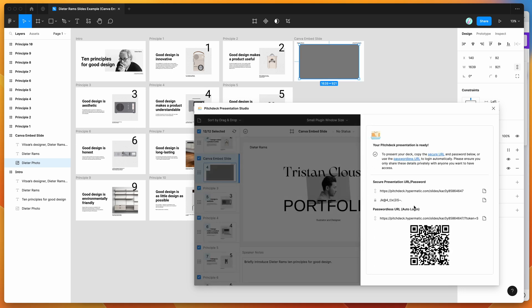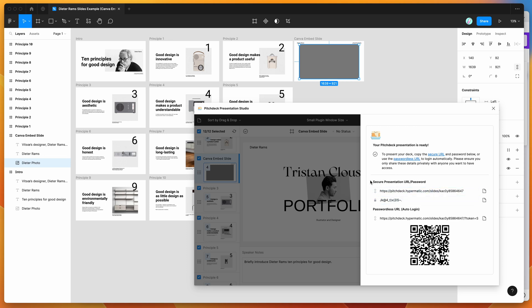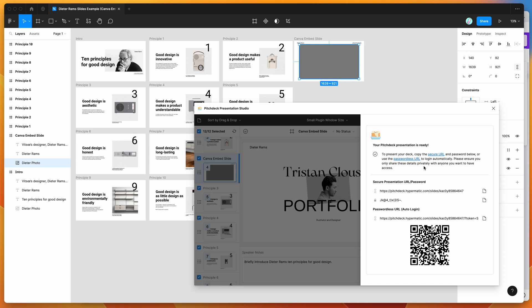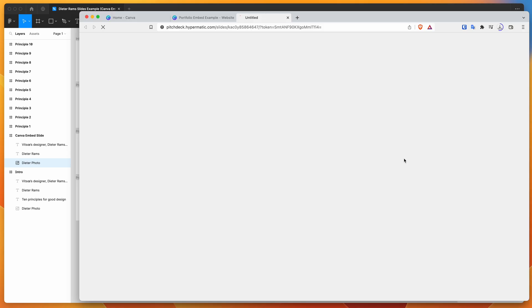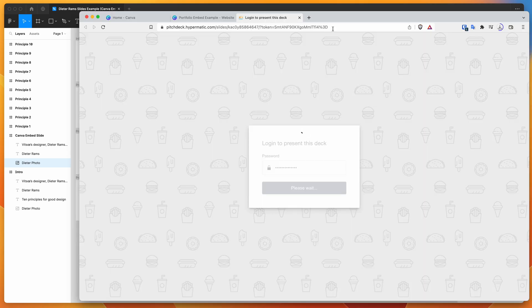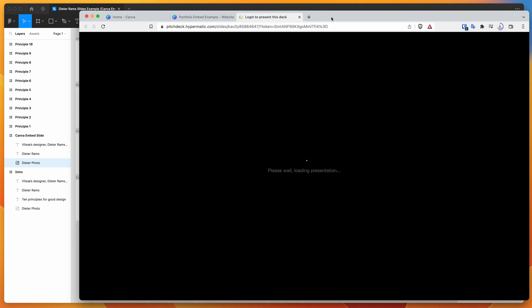So this is going to give us a link. So it's going to give us either a URL with a separate password that you can send to the person you want to share the deck with, or you can click on this passwordless URL, which will automatically log them in without needing a password. So I'm just going to use the passwordless URL option for today. So you can just go ahead and click on this passwordless URL link or copy it to your clipboard. I'm just going to click on the link for now and open that up in the browser.